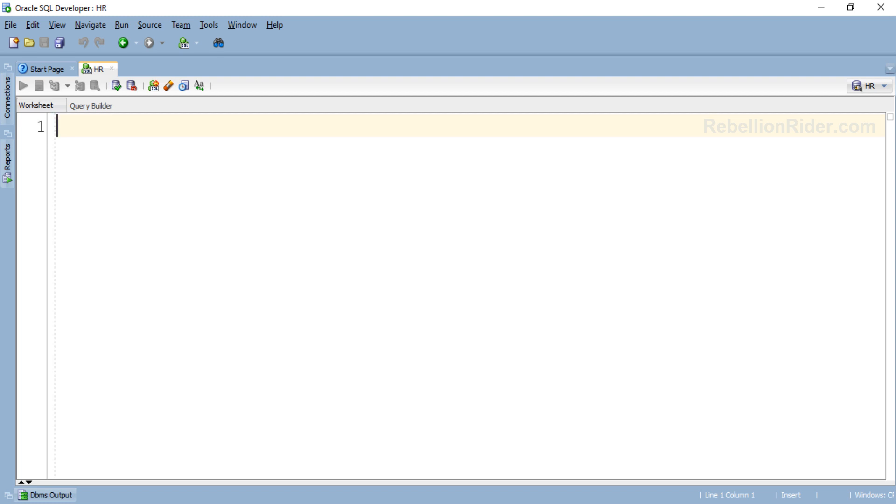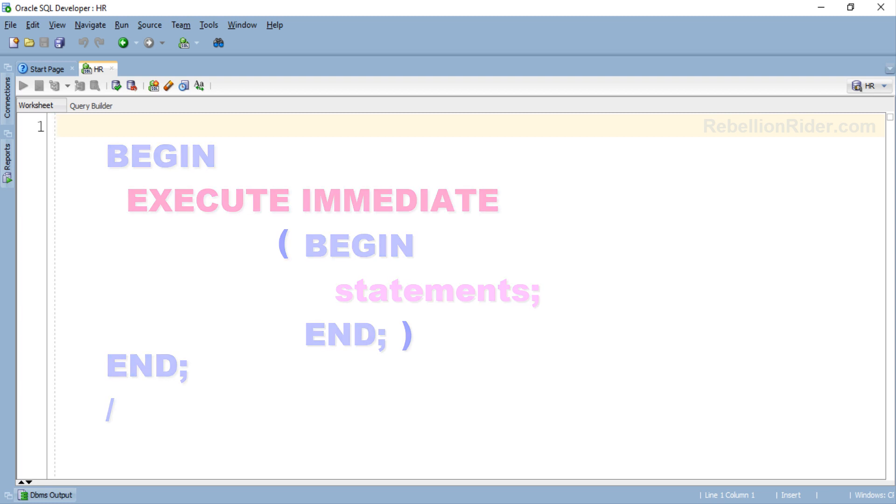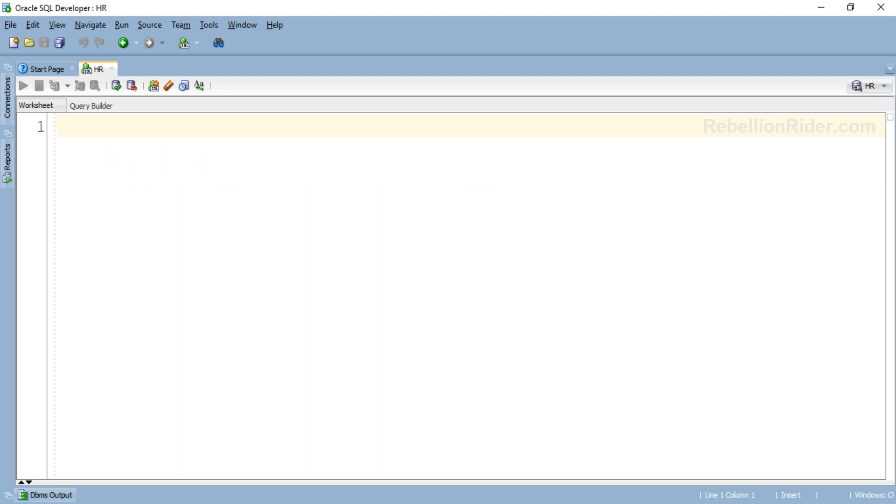This demonstration will involve two PL/SQL blocks. One which we will be running using execute immediate of dynamic SQL and the other into which we will be writing execute immediate statement. Don't be confused, let's just start writing the code as that will make things clearer. Let's first write the PL/SQL block which we will be running using execute immediate statement.